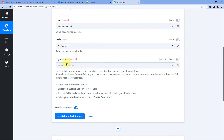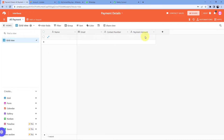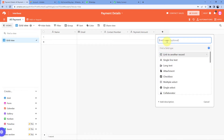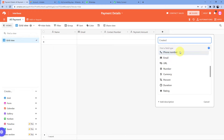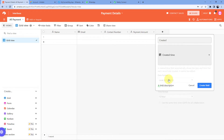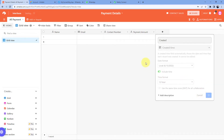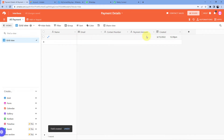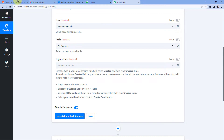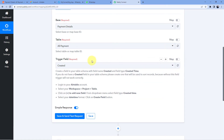After the table, it asks for the Trigger Field. The help text says: create a field in your table schema with field name 'created' and field type 'Created Time'. So whatever table you build, you must add a field named 'created' with field type Created Time. Click the plus button, give this field the name 'created', scroll down, select the Created Time field type, and click Create Field. Then come back to Pavly Connect and click the Refresh button. Now you can see the trigger field is selected.